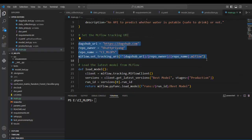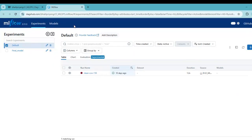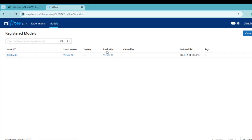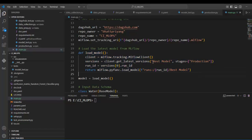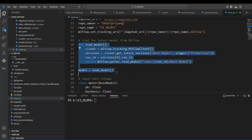Here we have set the MLflow tracking URI, as we have been doing for a while. I have created one function named load_model. This function will load the best model from the MLflow model registry which is currently promoted to production. Moving to Daxup, this is the current version — version 10 in our case — which is in production. We fetch the run ID and then, using the run ID and model name, we load the model and store it in the variable model.